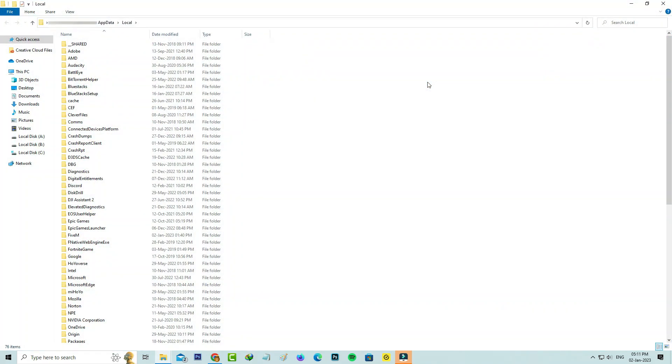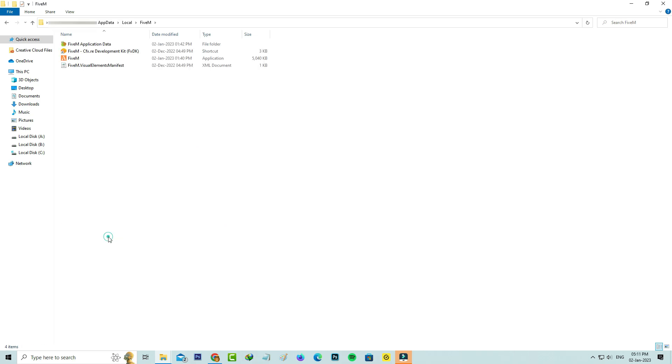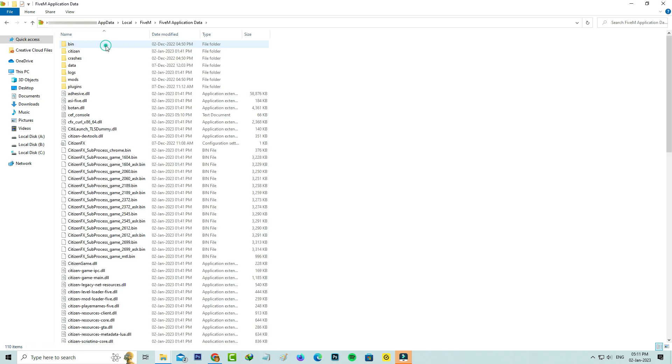Here you can locate the FiveM folder. Click to open it, and click to open the FiveM application data, and click on the data folder.